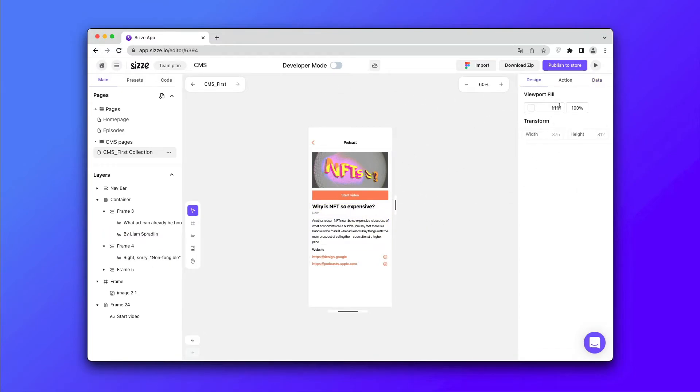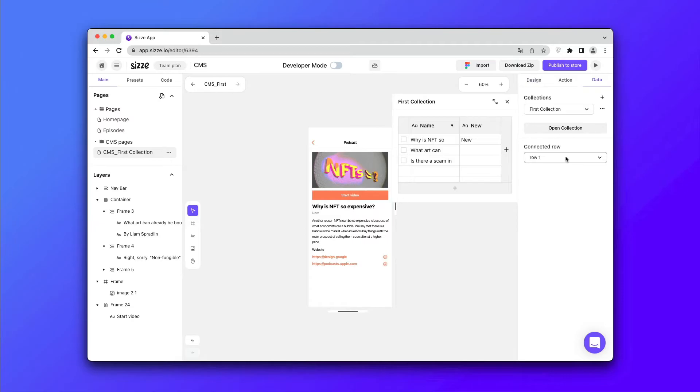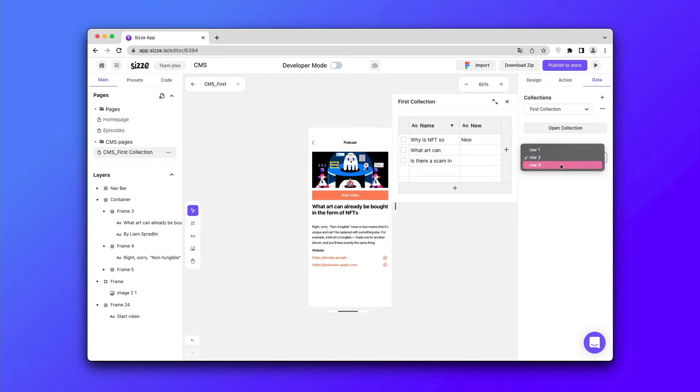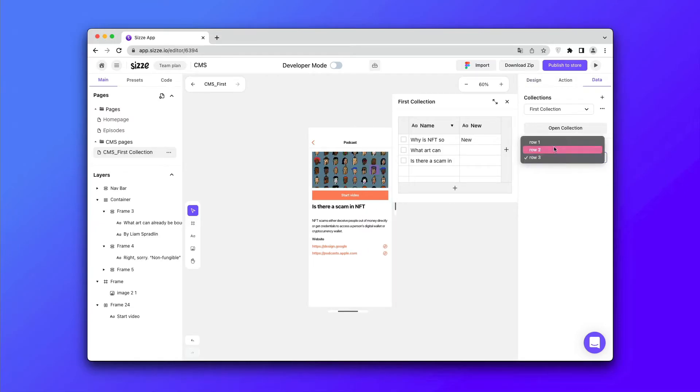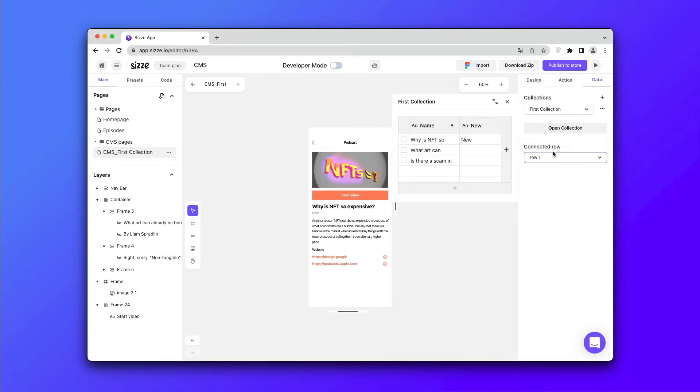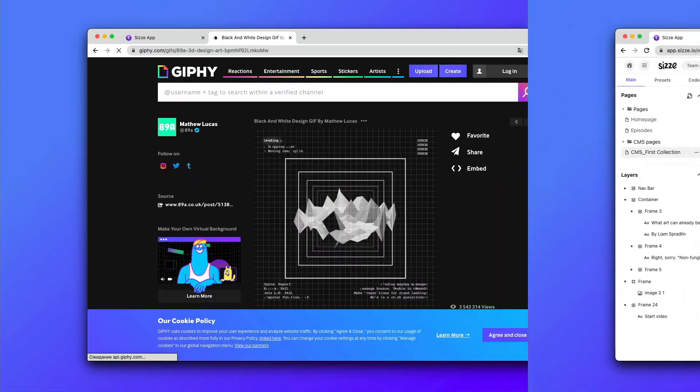Let's check whether our page is working dynamically and correctly by simply switching it in the connected row section.